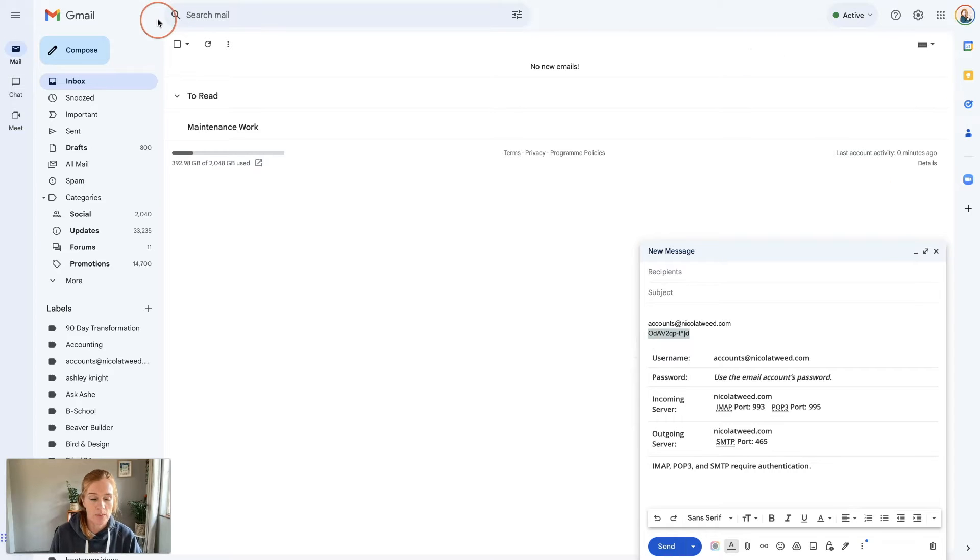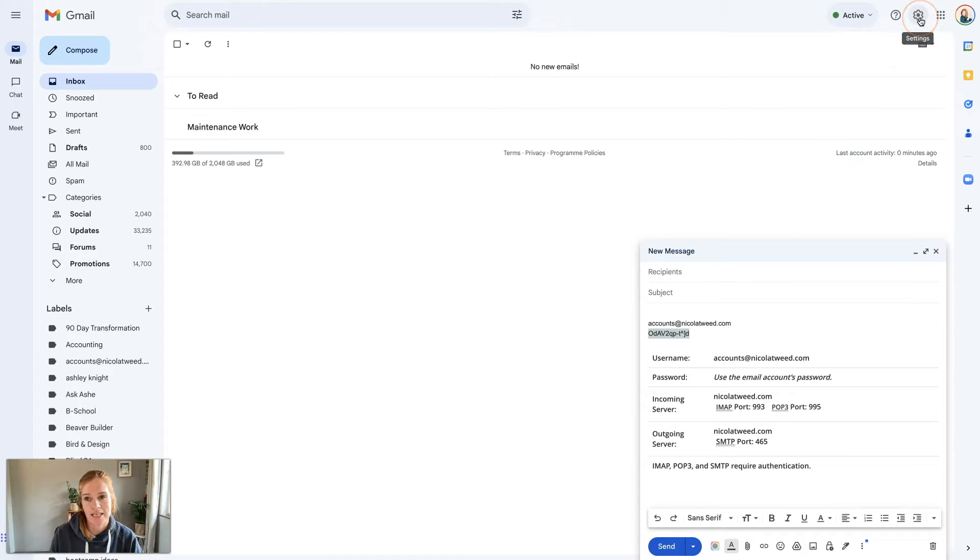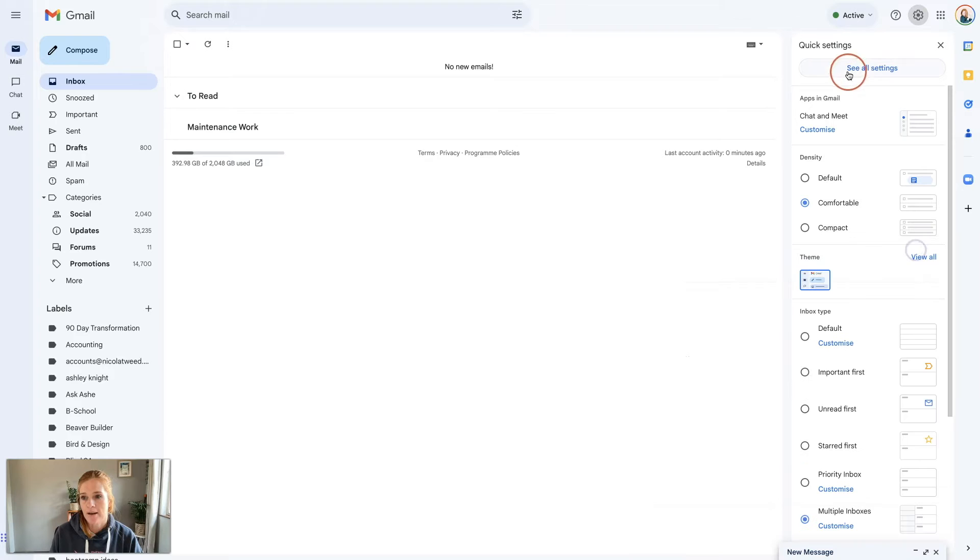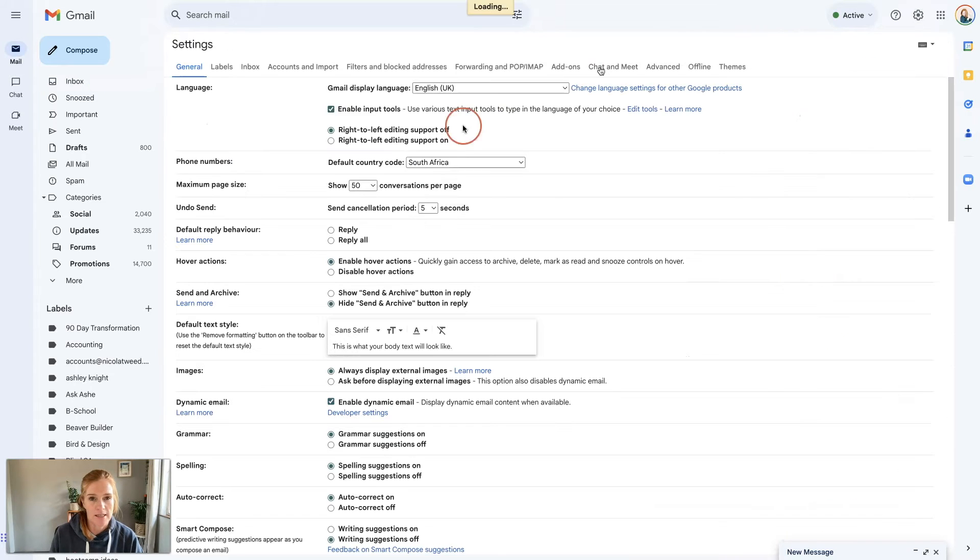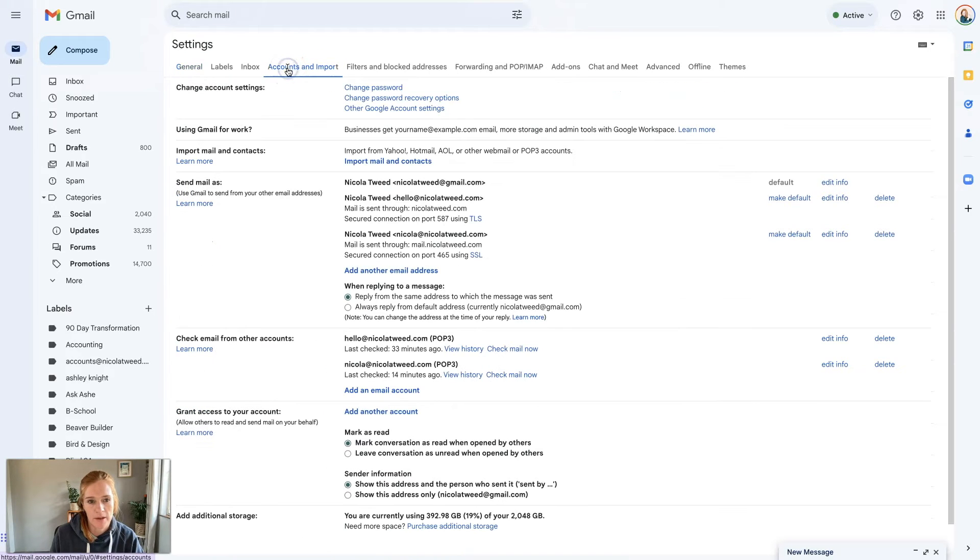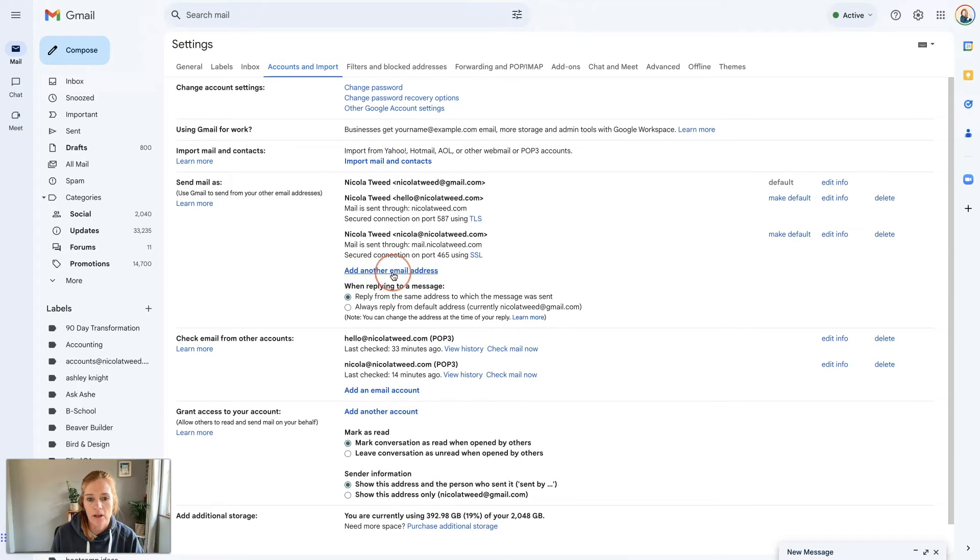We're going to be in our Gmail account. I'm going to come here to where it says Settings and then see all settings. Then we're going to go to the fourth tab which is our Accounts and Import tab. We're going to come to this fourth section that says Send mail as and click add another email address.